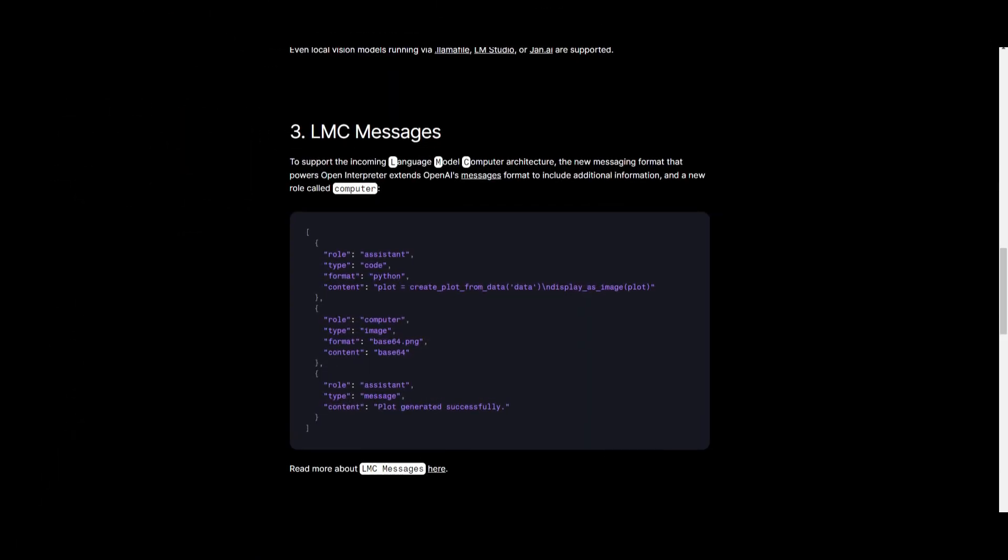Thirdly, we have the LMC Messages, which is a new messaging format that is designed to support the involvement as well as the evolving language model computer architecture. It's something that formats as well as uses the OpenAI messages by including additional information,